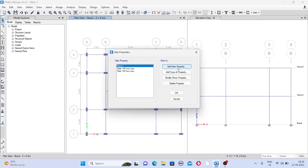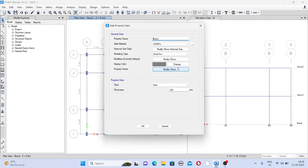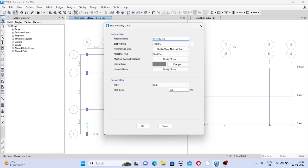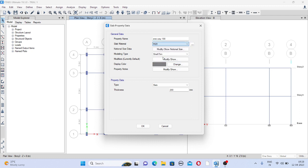Now add new property. Give the name as one way and I will put the depth as 100. Now select the grade of concrete to be M20.